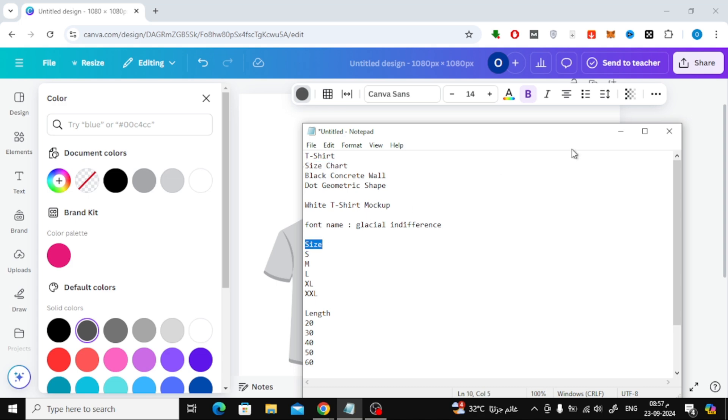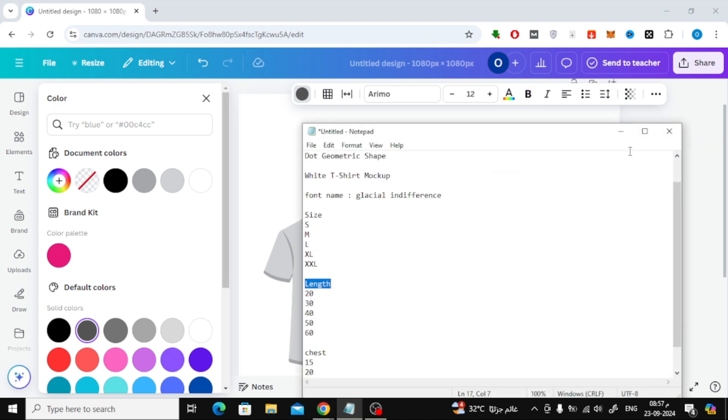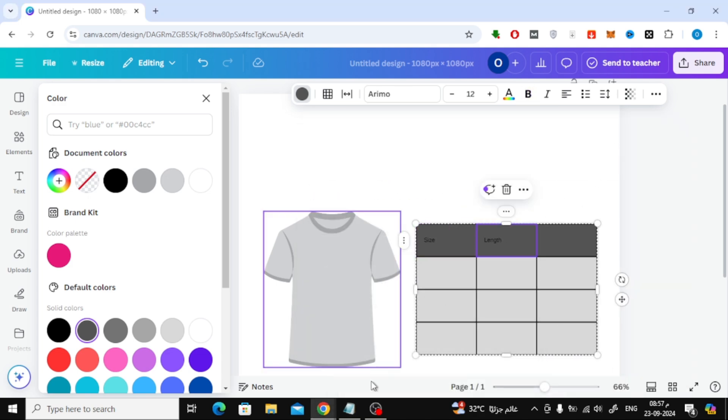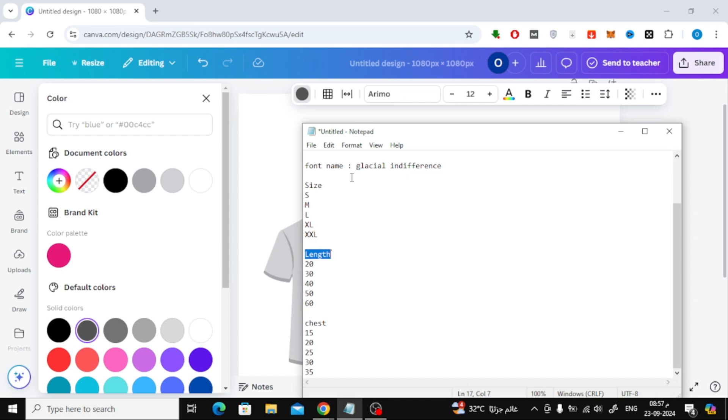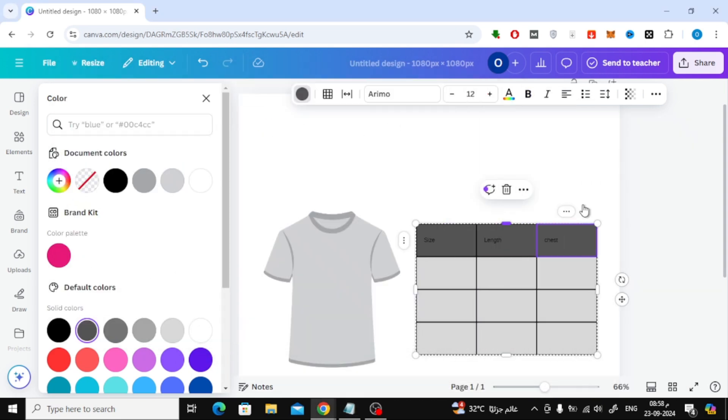Next, let's fill in the table by adding text like size, length, and chest. Make sure to use uppercase letters for a clean and professional look. You can do this by simply typing in all caps or changing the text to uppercase.